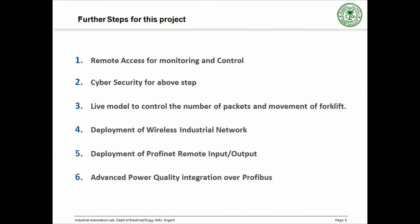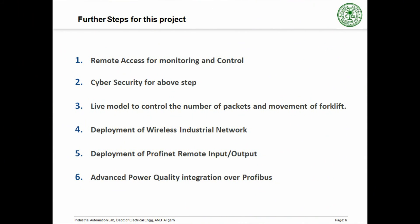Since improvement is a never ending exercise, there are a few steps that can be further implemented to make the project more advanced. We can make a small live model at the Department of Electrical Engineering. These are further steps for this project.